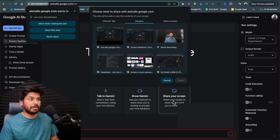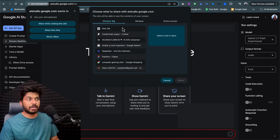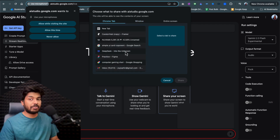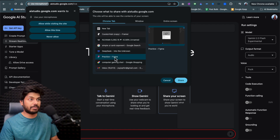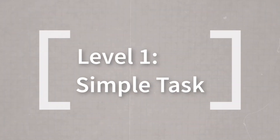Click on that and you get an interface where you can start sharing your screen. What this does is share your screen in real time with Google's AI — Gemini — which is going to help you navigate through the problems you're facing. Just click on 'Share your screen.' I have my Figma tab open — a Chrome tab with a practice Figma file — so I'm going to share this tab with Google's Gemini AI.